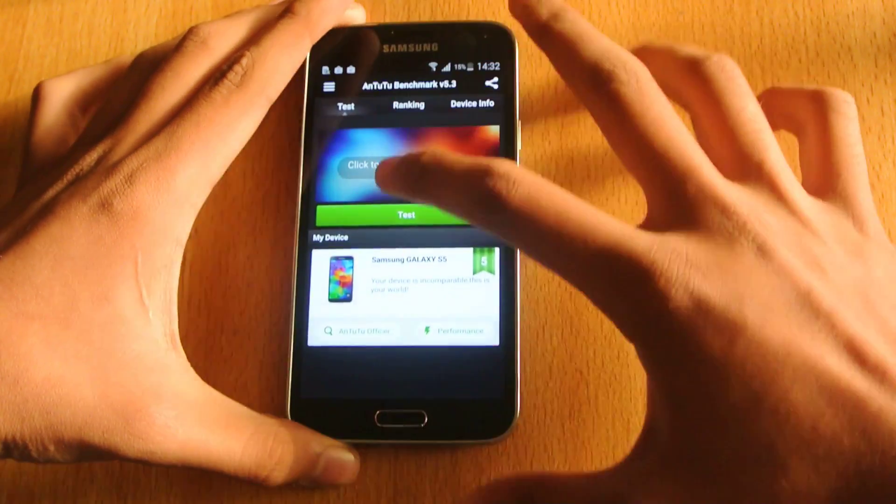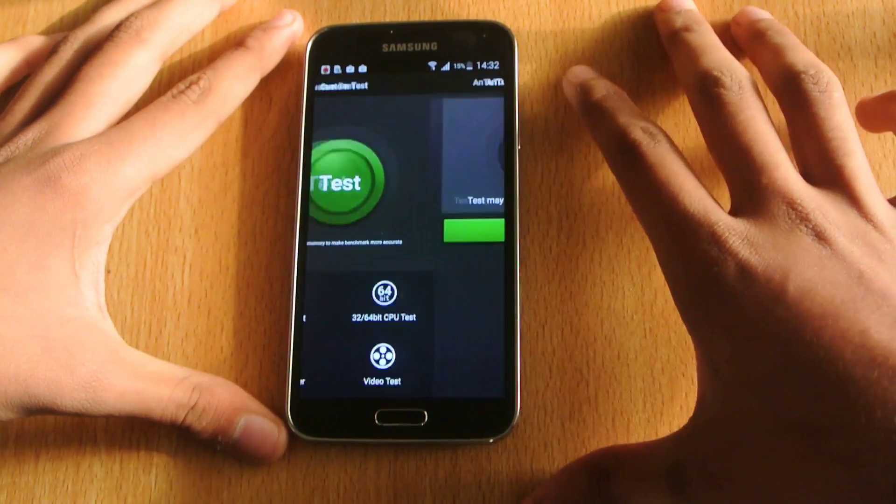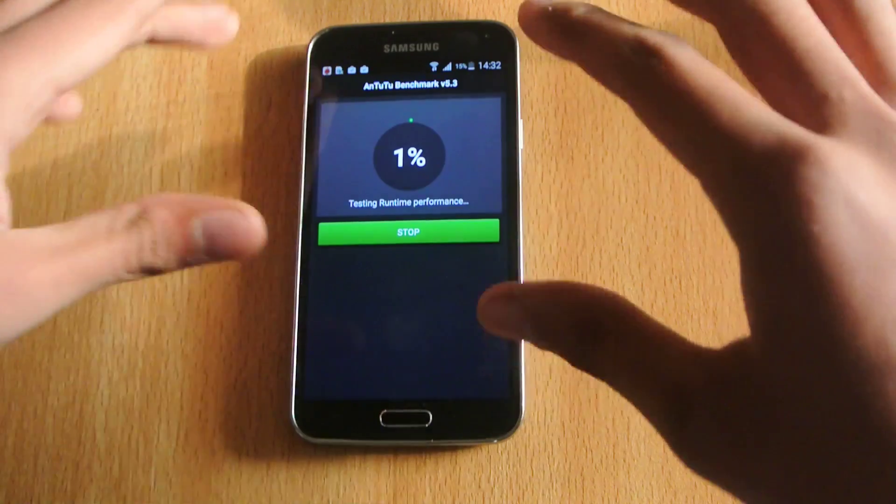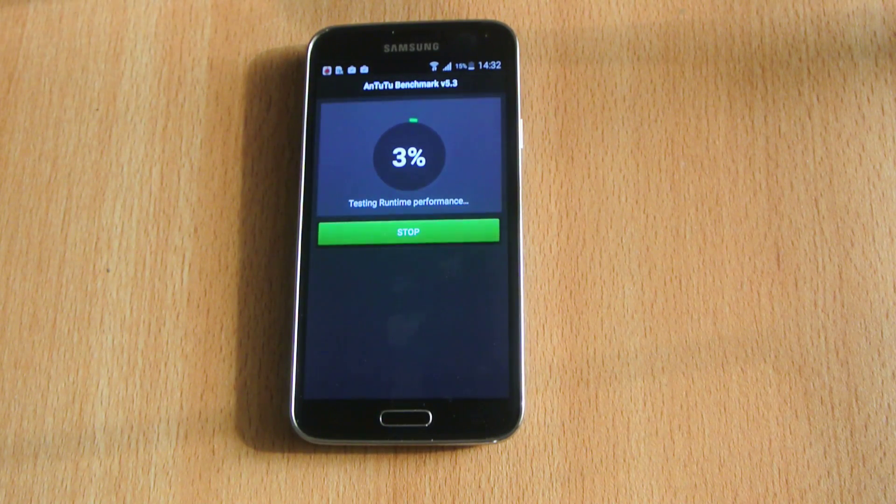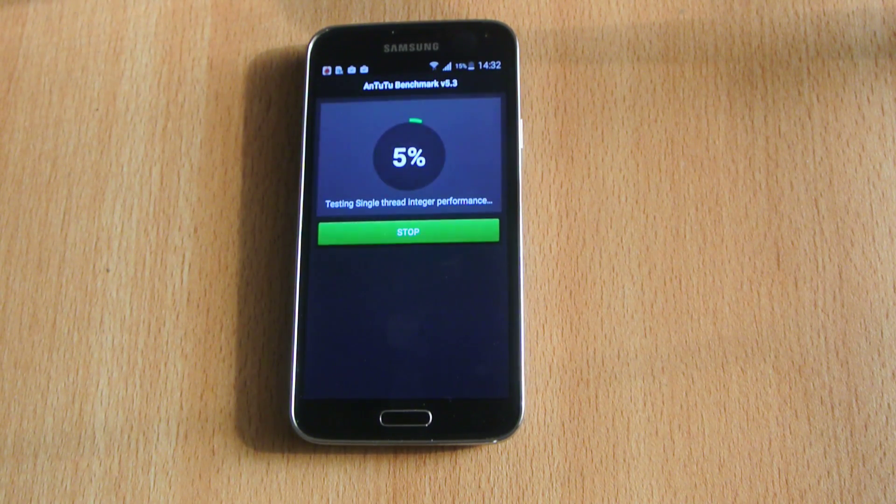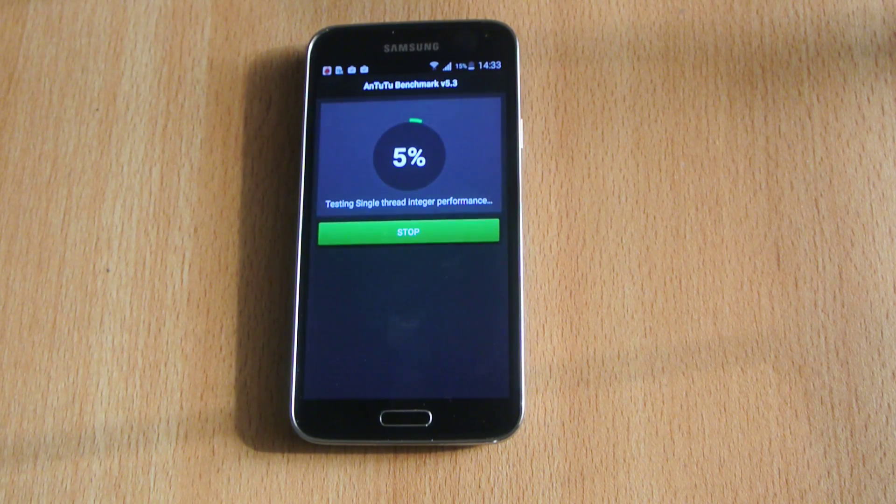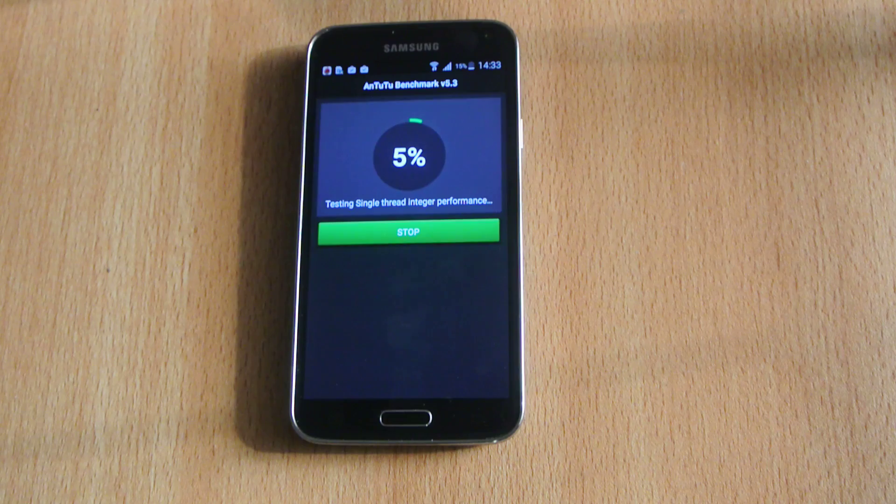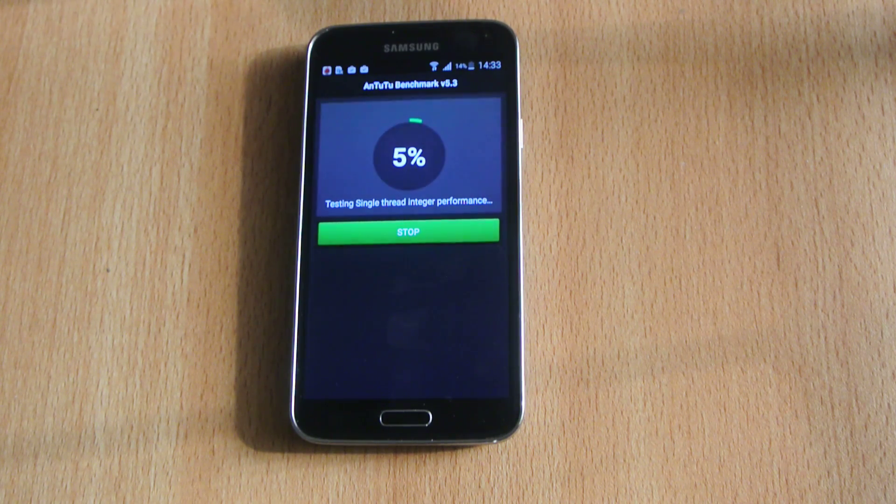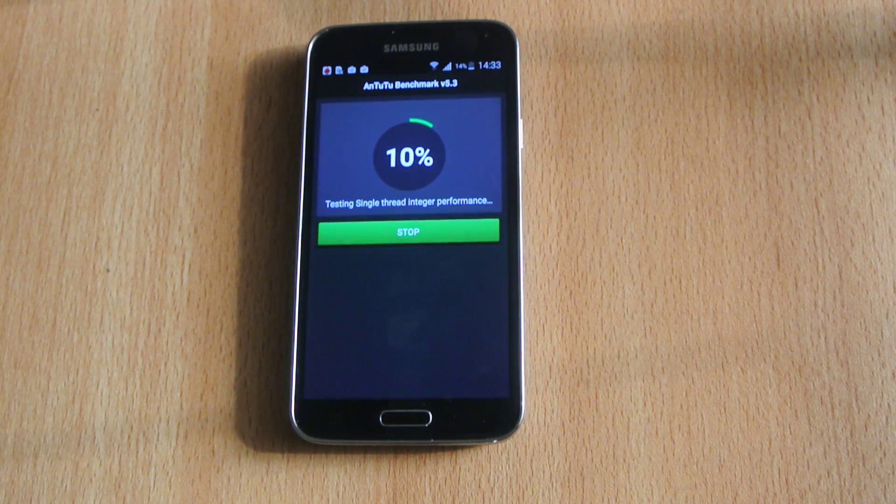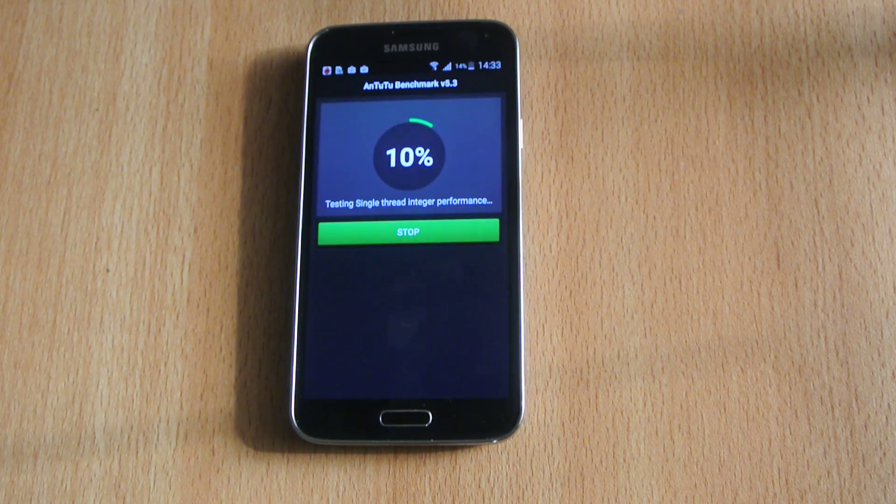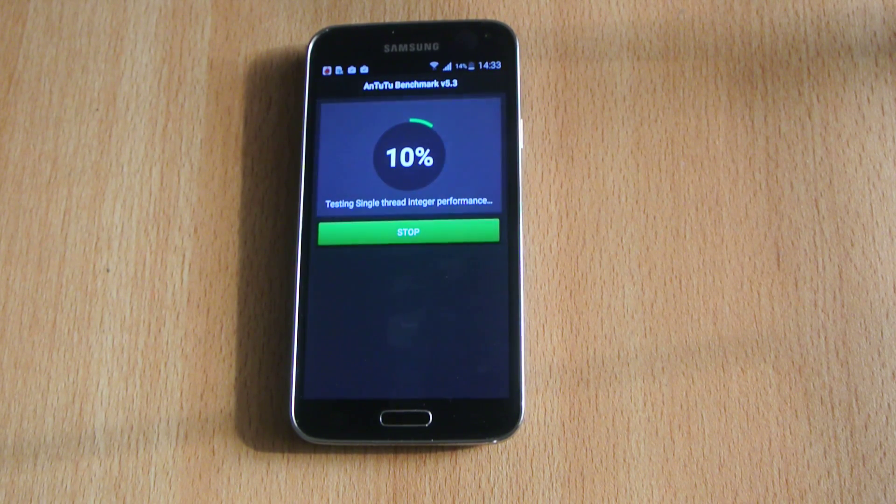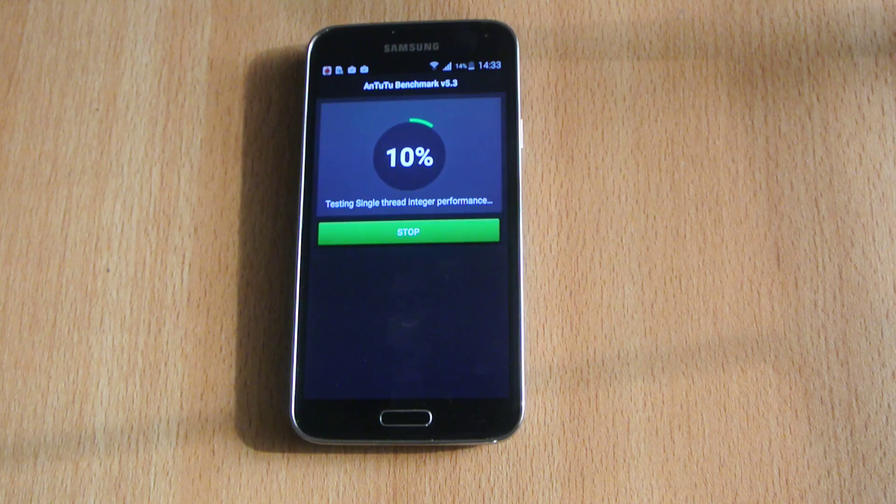Let's test it out. We're getting Snapdragon 801 clocked at 2.5 gigahertz with the Adreno 330 GPU and also 2GB of RAM. Pretty good specs here on the S5, the flagship device in the S-series.